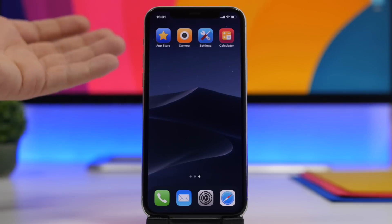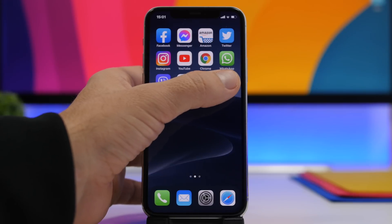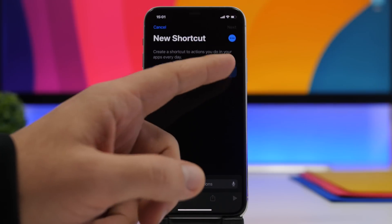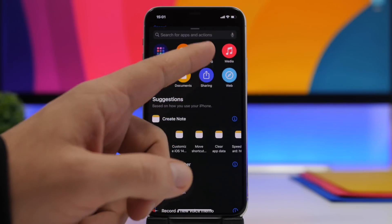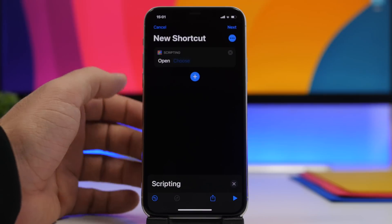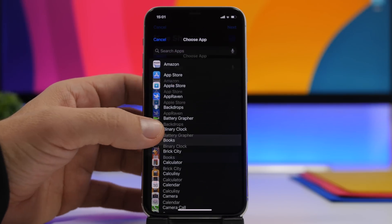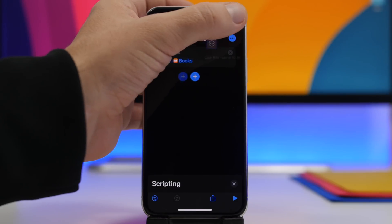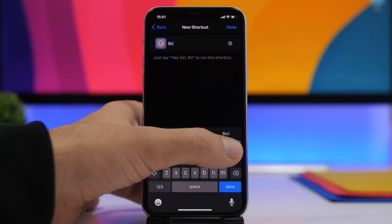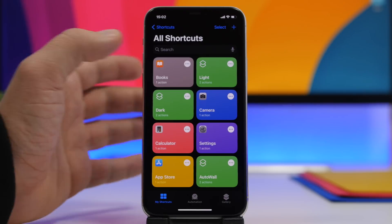These shortcuts are pretty simple to create. Go to the Shortcuts app — tap the plus button, tap on Add Action, tap on Scripting, then tap Open App, tap Choose and select whichever app you want to open. Tap the Next button and name it. So let's name this, tap the Done button, and you've created the shortcut.